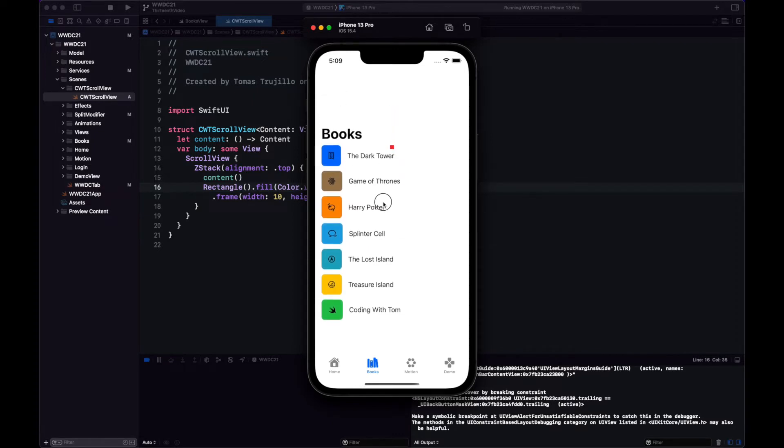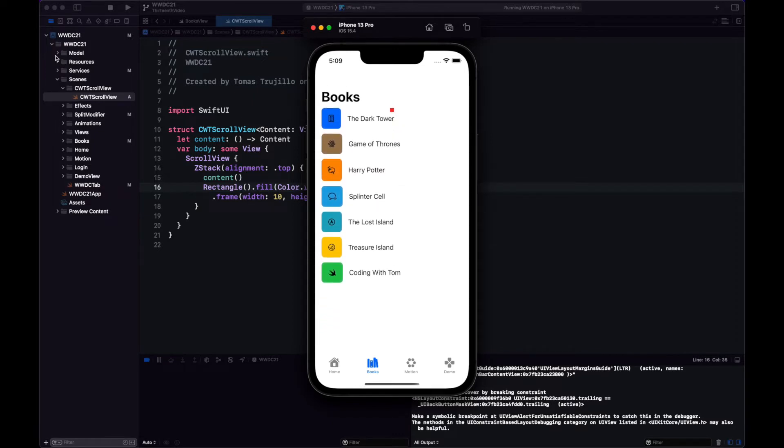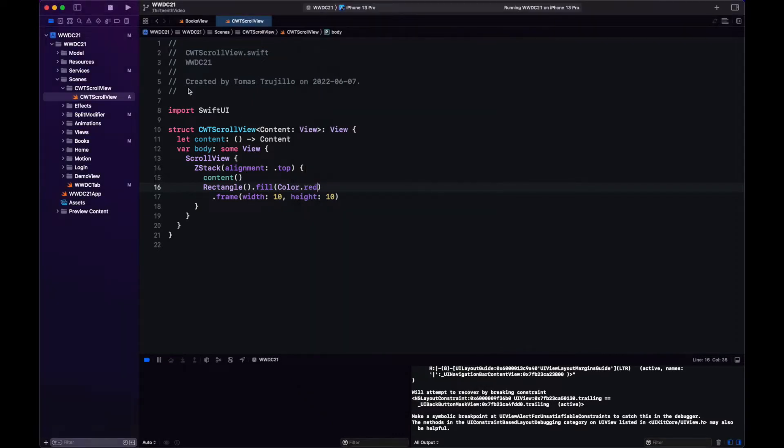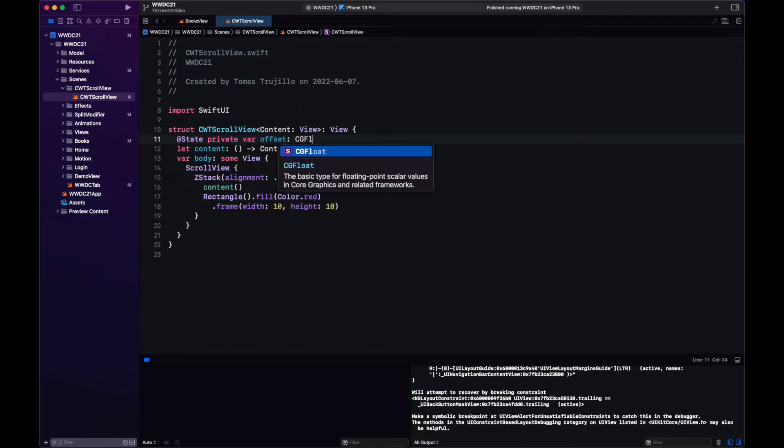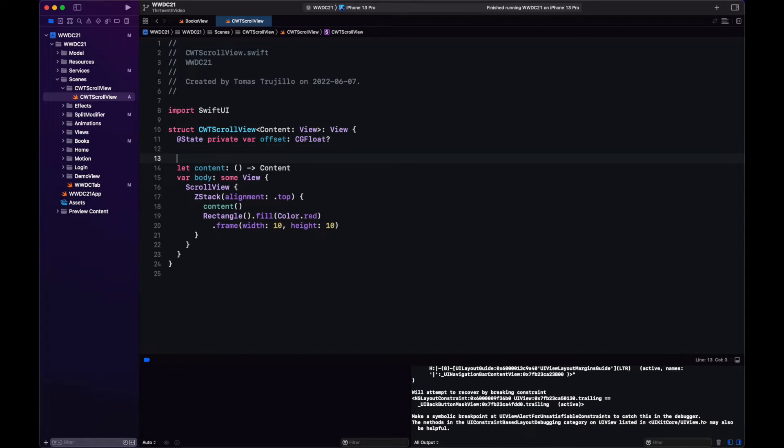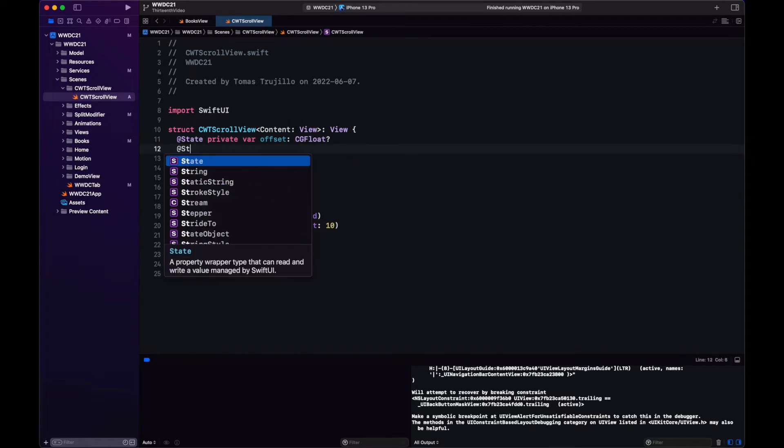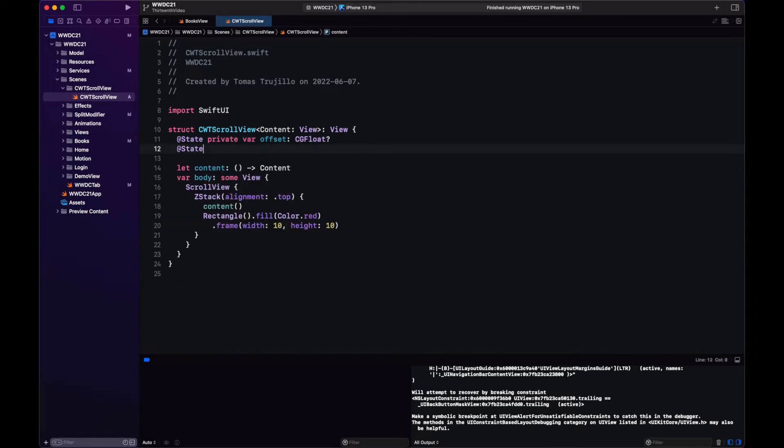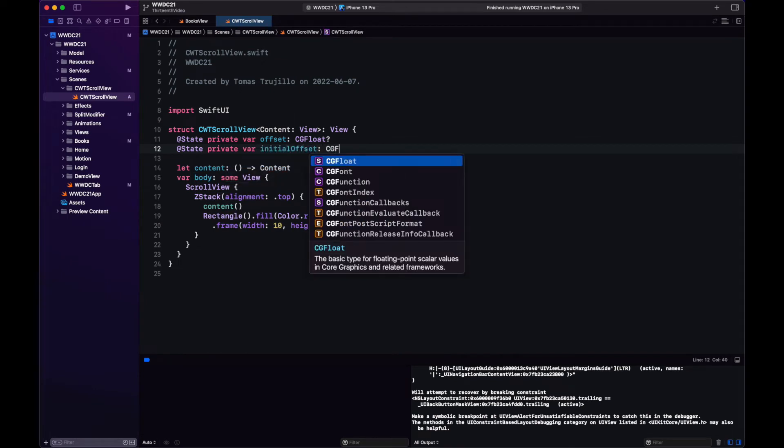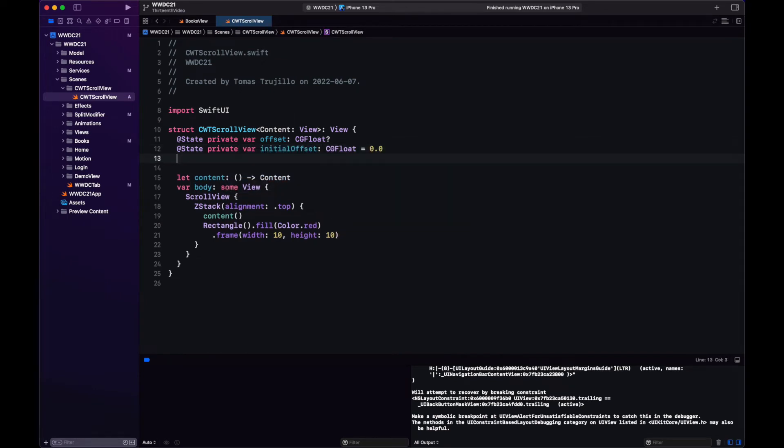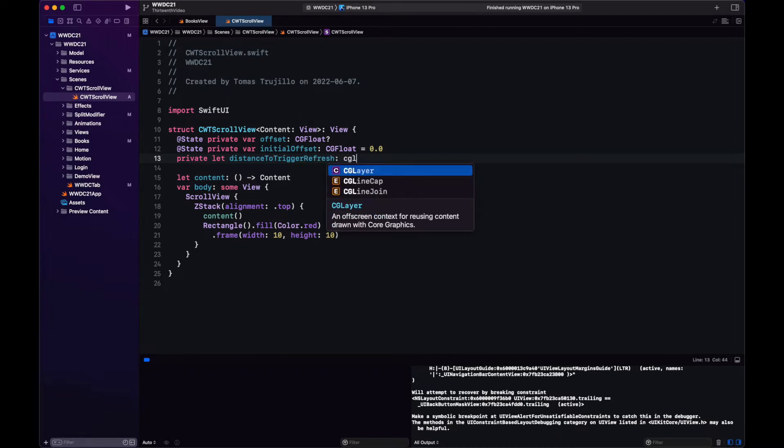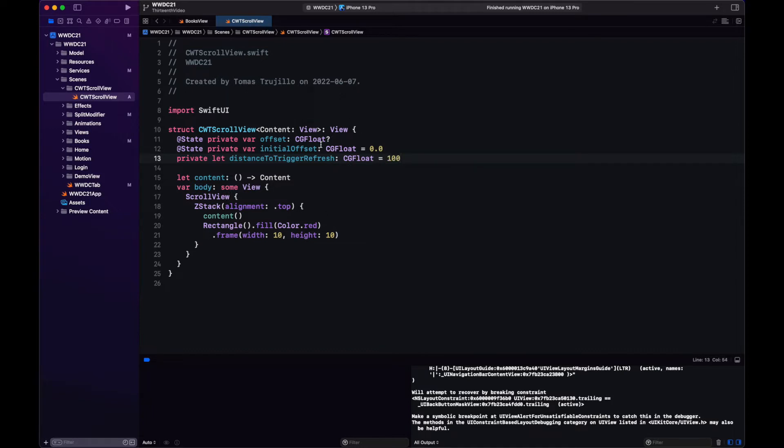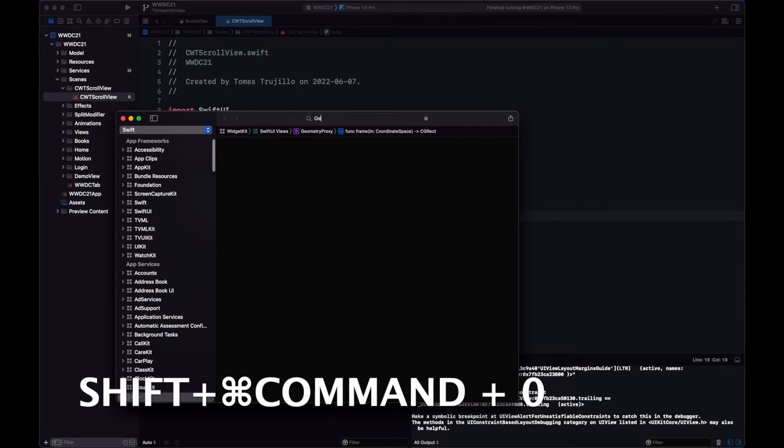So when we scroll we're going to track the change in the position of this red rectangle and if it displaces a certain amount vertically we trigger the refresh action. So to track the actual difference we'll have an initial offset which is the starting position of the rectangle, then the offset which is the change that the rectangle is going to experience, and then a fixed height which is after going through that threshold we're going to trigger the action.